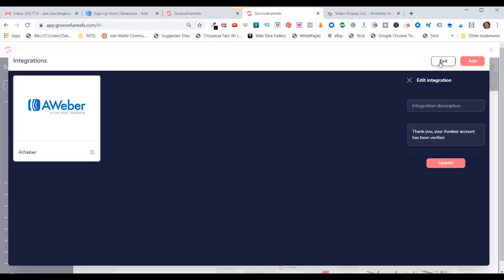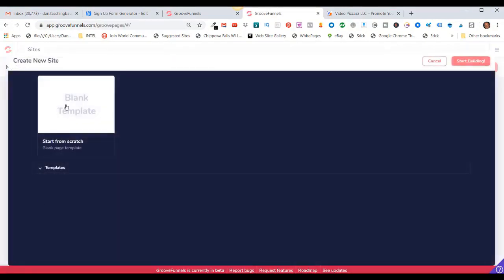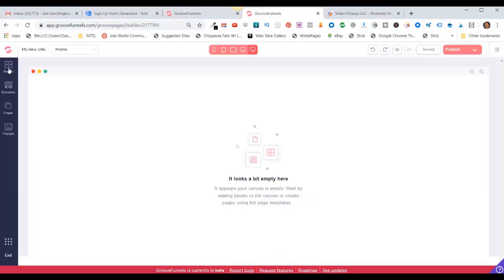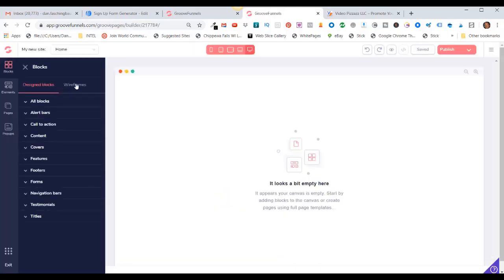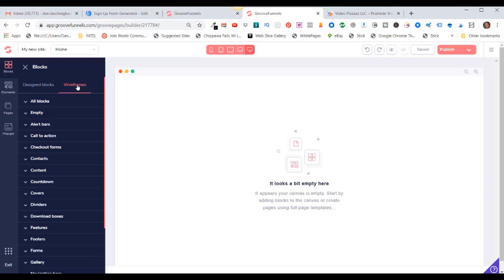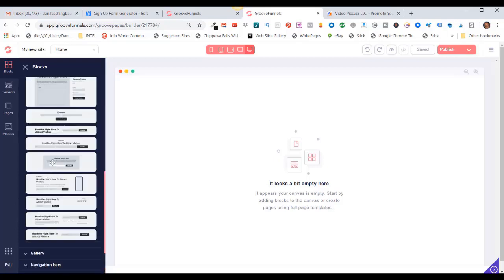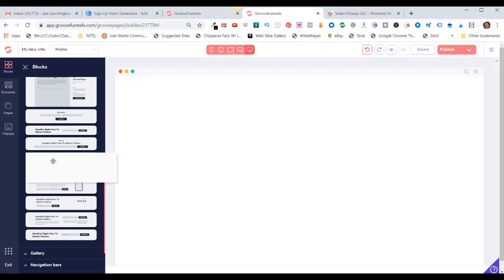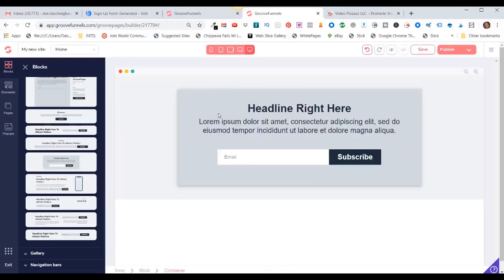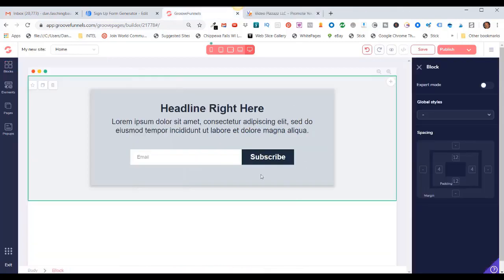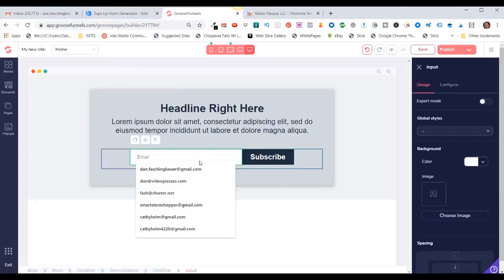I'll click on Exit. Now if I click on GroovePages, click on New Site, click Blank Template, and click on Blocks, let's go to Wireframes, scroll down to Forms, use an opt-in form, click on that, and drag that over here. This is what I was talking about when I was in AWeber — by default this is just asking for an email, and then it has a Subscribe button. If I click on this area where it says Email and Subscribe, come over here and click on Configure.